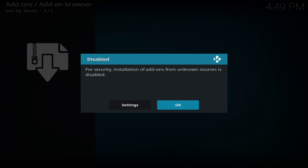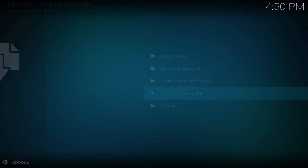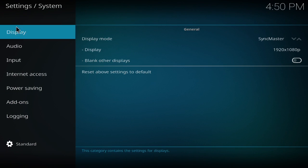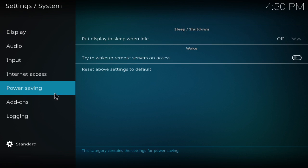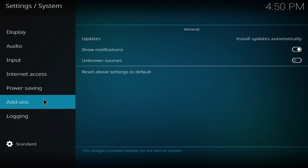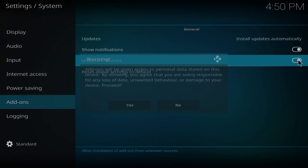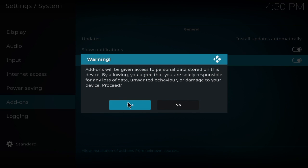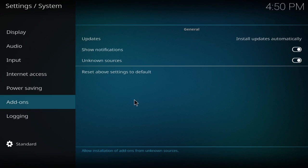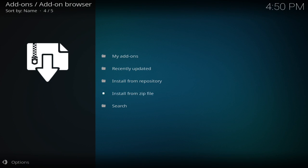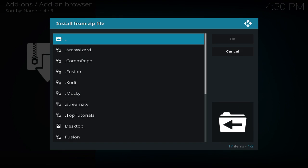I'm glad they gave me this error right here. For security, installation of add-ons from unknown sources is disabled. So that's one of the changes they did with 16 to 17. You have to give your system permission to take unknown sources. It took me to the system menu, and over here under unknown sources, you want to click that. Click yes. Now going back to install from zip file.